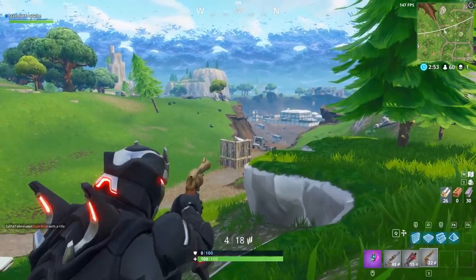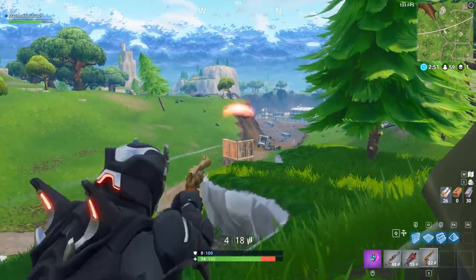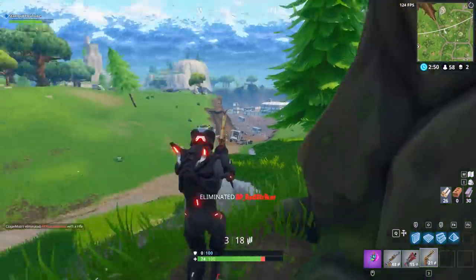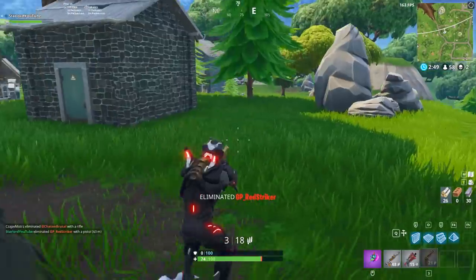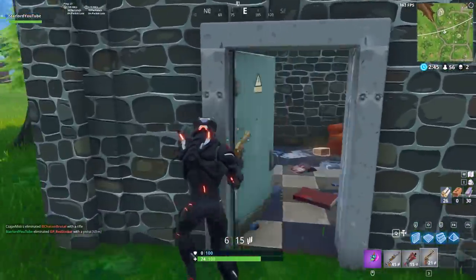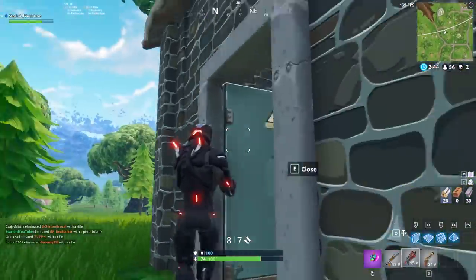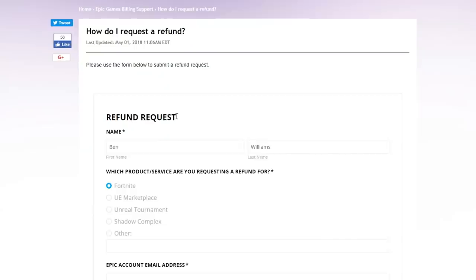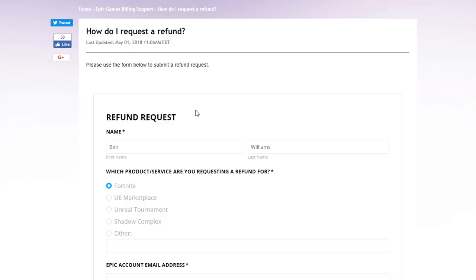Without further ado, let's get into it. The first thing you're going to want to do is go into the description below — the top link or the second link will be a link to Epic Games's website. The website is going to be on screen right now, and as you can see here's my mouse cursor highlighting 'request' right there.